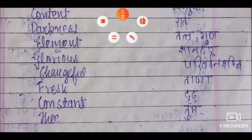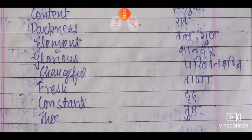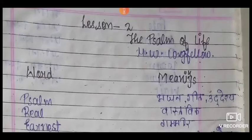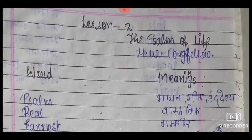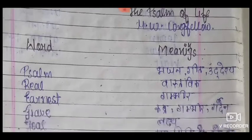बच्चों, यह आपका first lesson का meaning है। अब आपको second lesson का meaning लिखवाने चल रहे हैं। Lesson two का नाम है Psalm of Life। Psalm of Life का मतलब होता है जीवन का भजन, जीवन का उद्देश, जीवन का गीत। इसके poet हैं HW Longfellow। चलिए इसके meaning को देखते हैं।